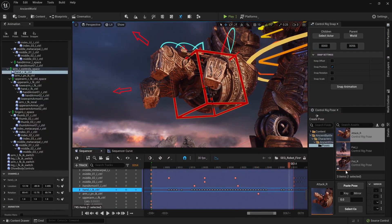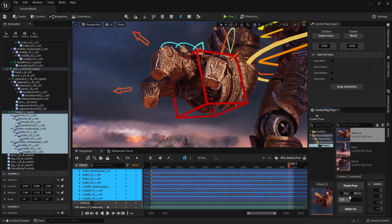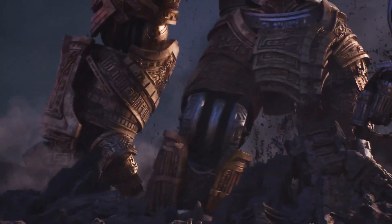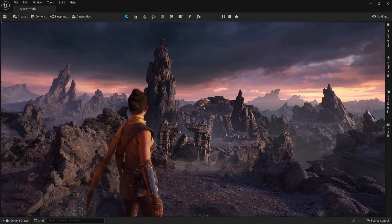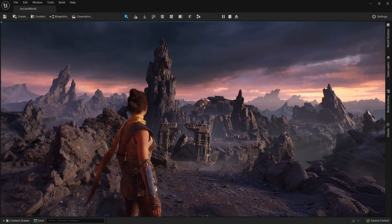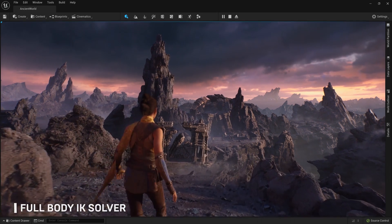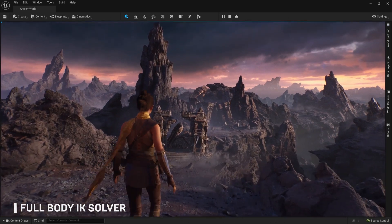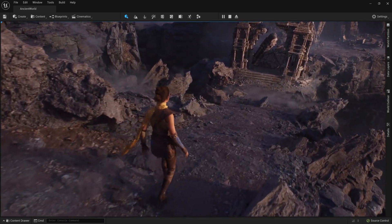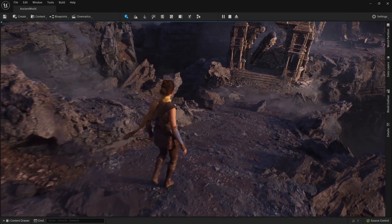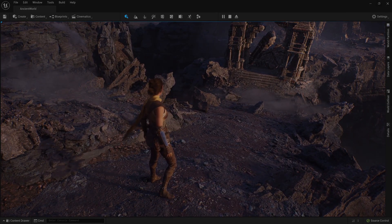Oluşturduğunuz pozları bir varlık olarak kaydedebilir ve Poz Browser'ı kullanarak çalıştırabilirsiniz. Buna ilave olarak doğal hareketler oluşturmak için yeni Full Body IK çözücüyü deneyebilirsiniz. Motion Warping ise tek bir animasyonla bir karakterin kök hareketini farklı hedeflere uyarlanacak şekilde dinamik olarak ayarlamanıza olanak tanıyor.